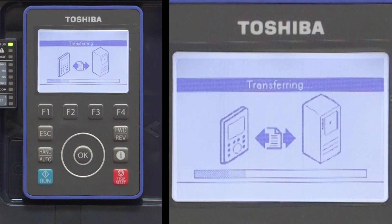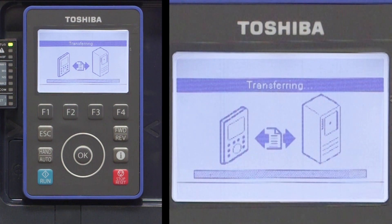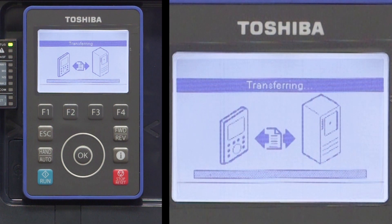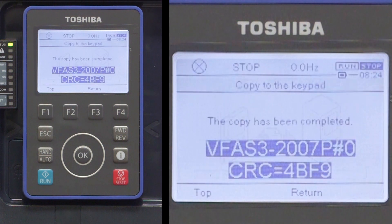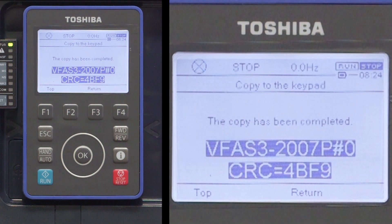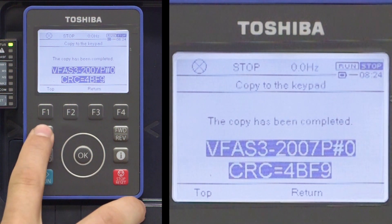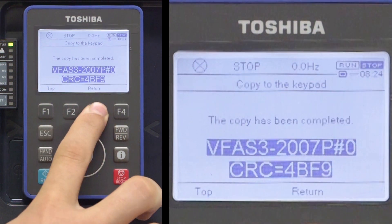During the copy process, an image of the keypad and drive transferring will appear. The words 'The copy has been completed' will appear when the copy process finishes copying the parameters from the drive to the keypad. Press the ESC key or the F3 key to return to the previous screen.